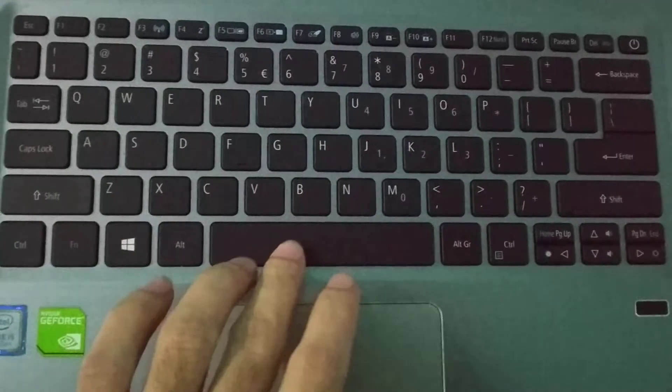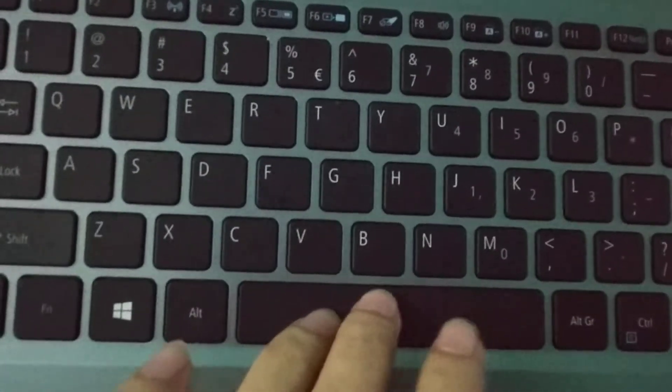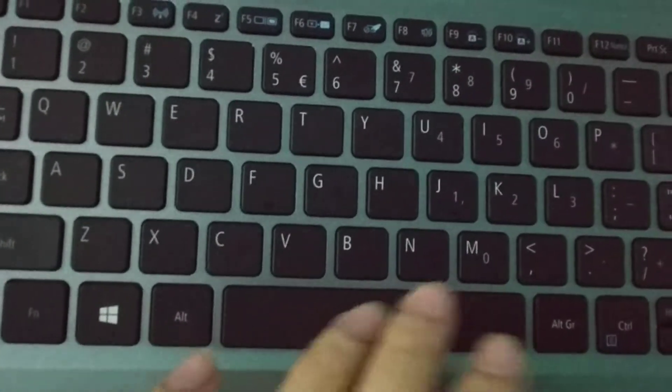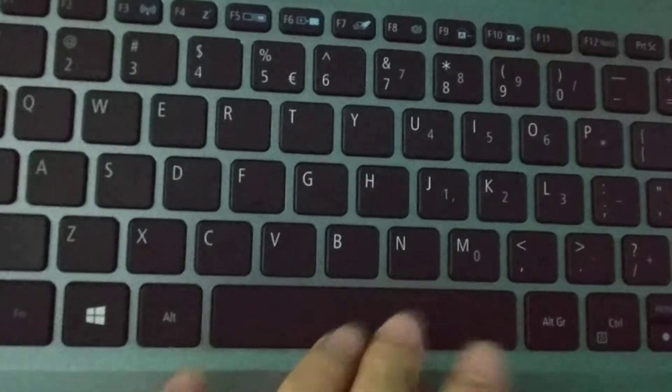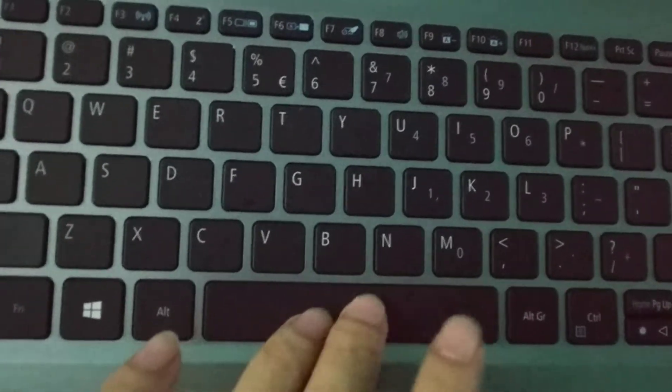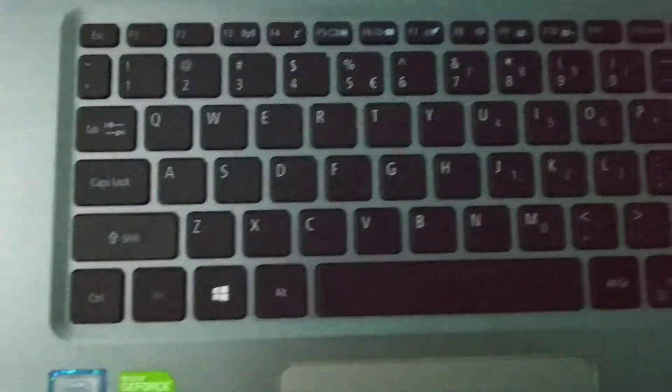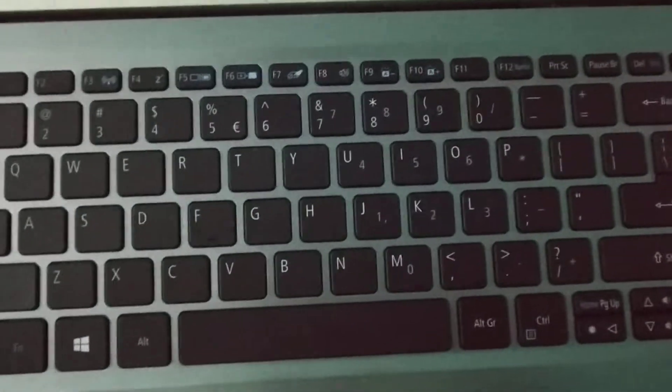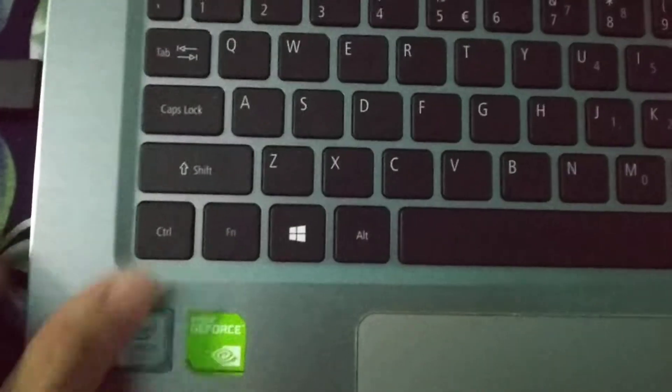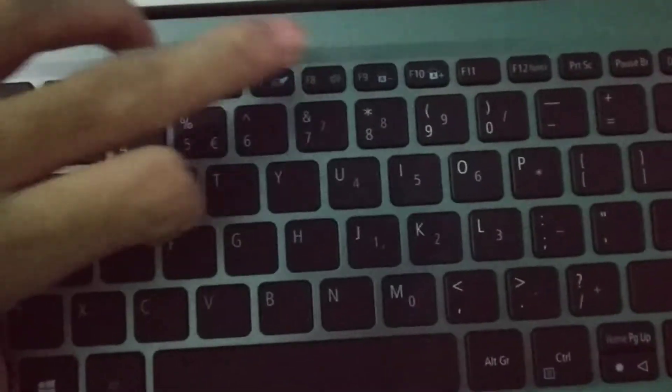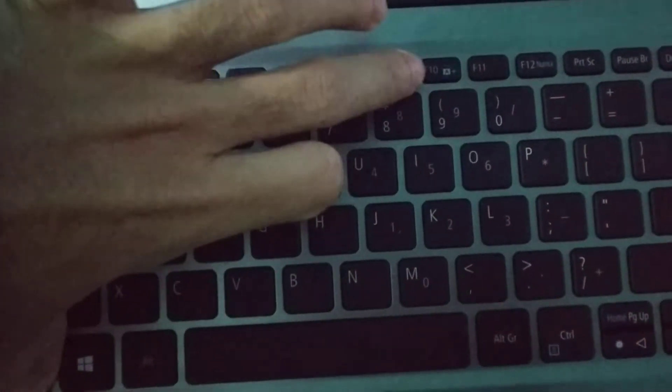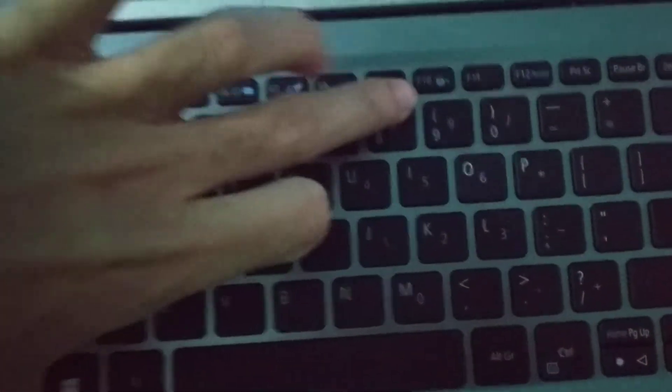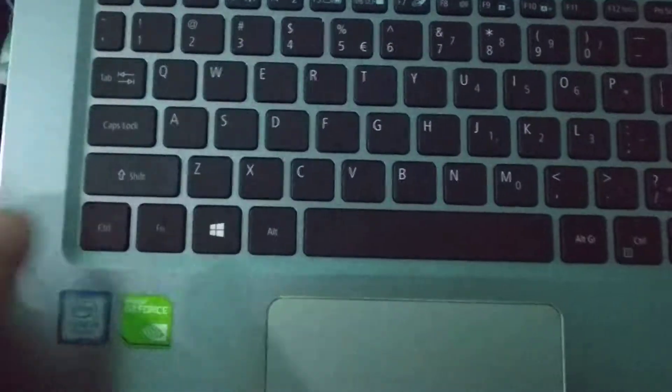So guys, you can see in my Dell laptop there's no keyboard backlight option when I press my keyboard. So how can I turn on my keyboard backlight? For that you need to press FN and F10 together.